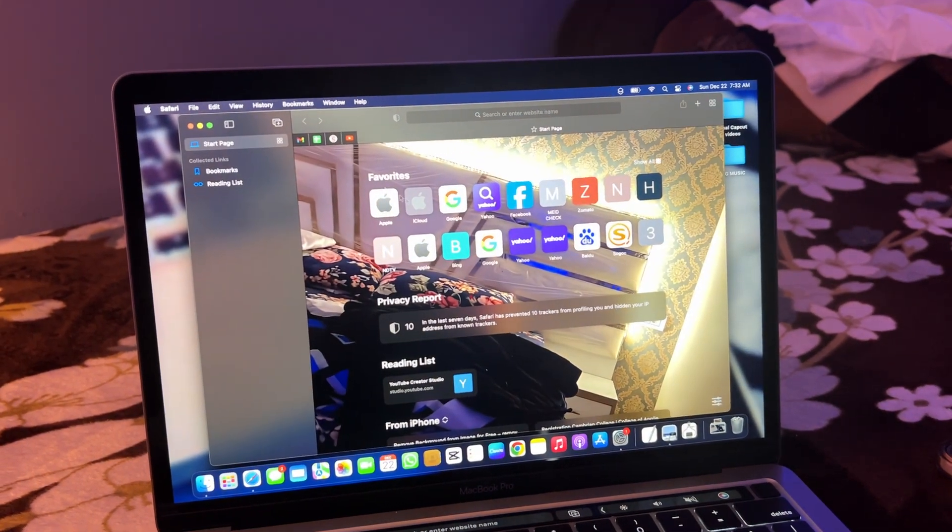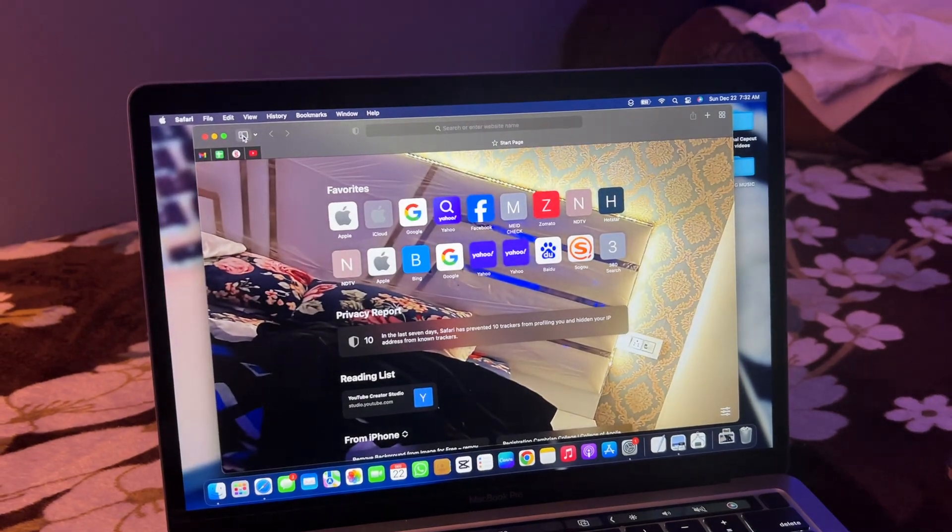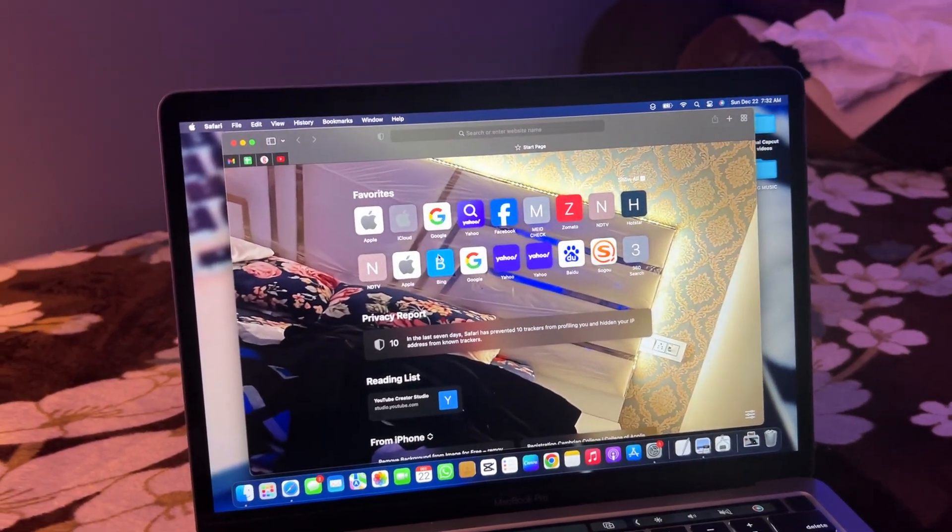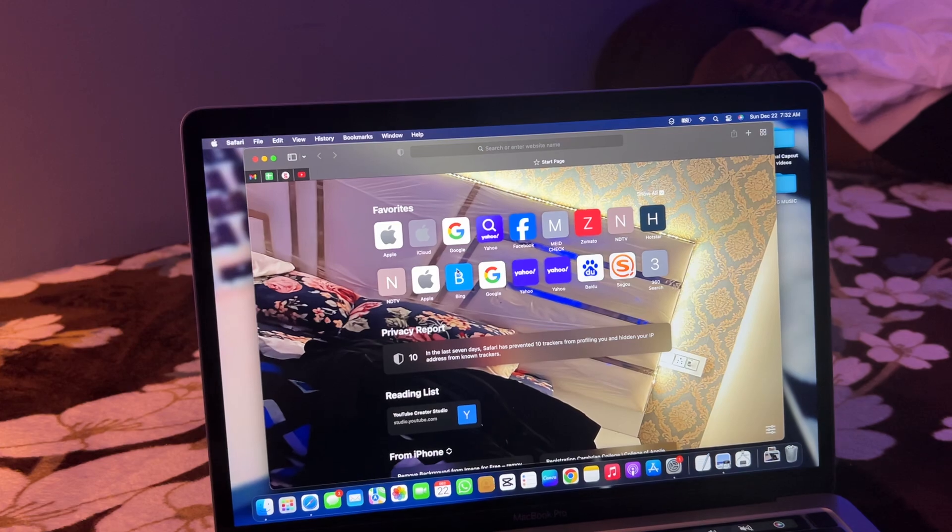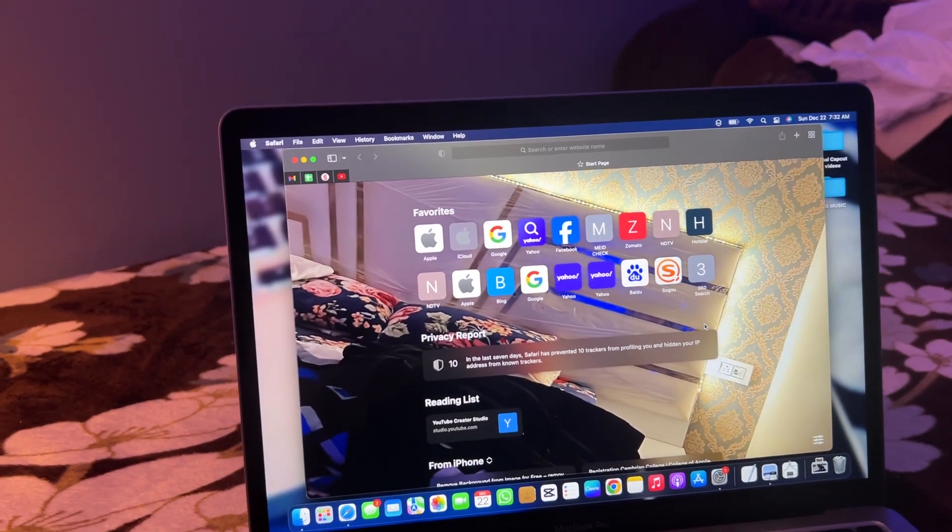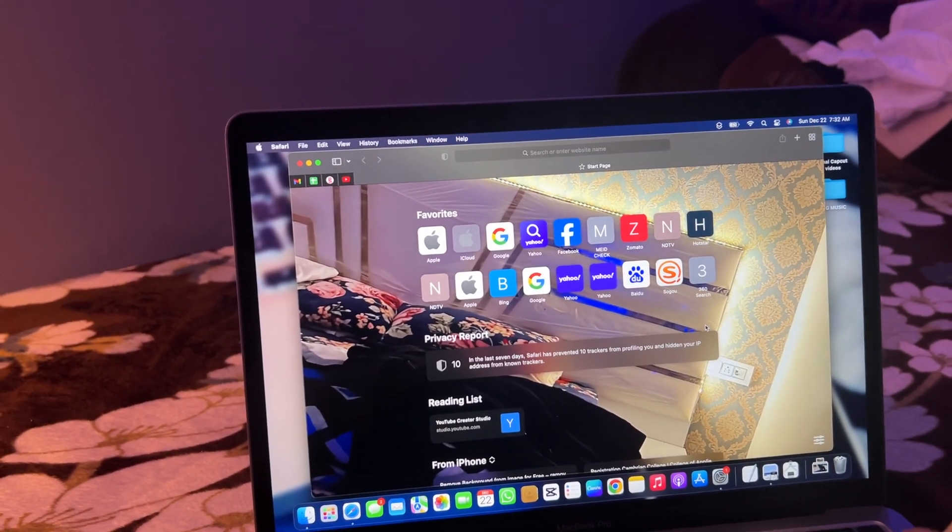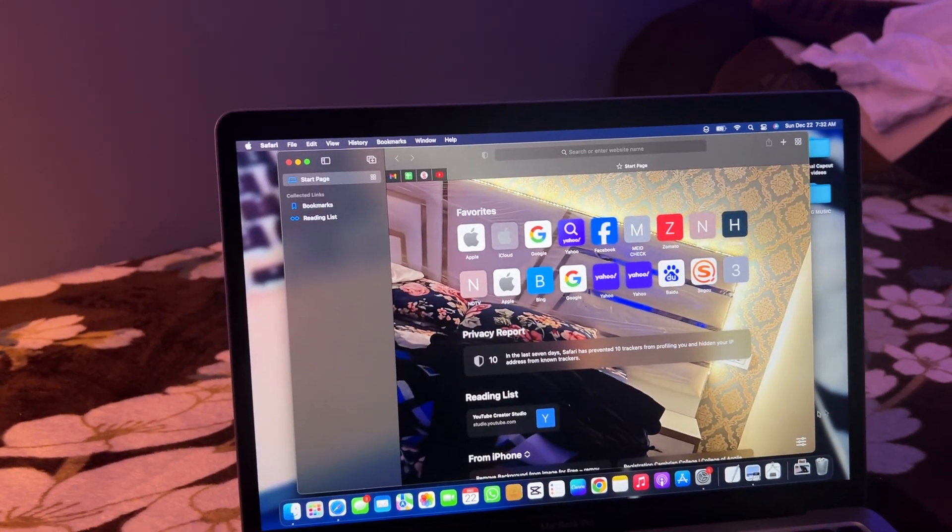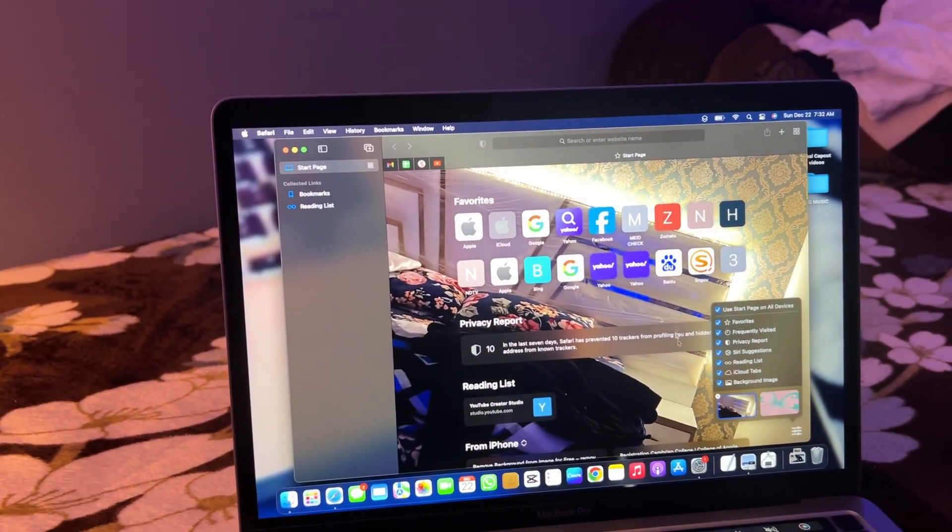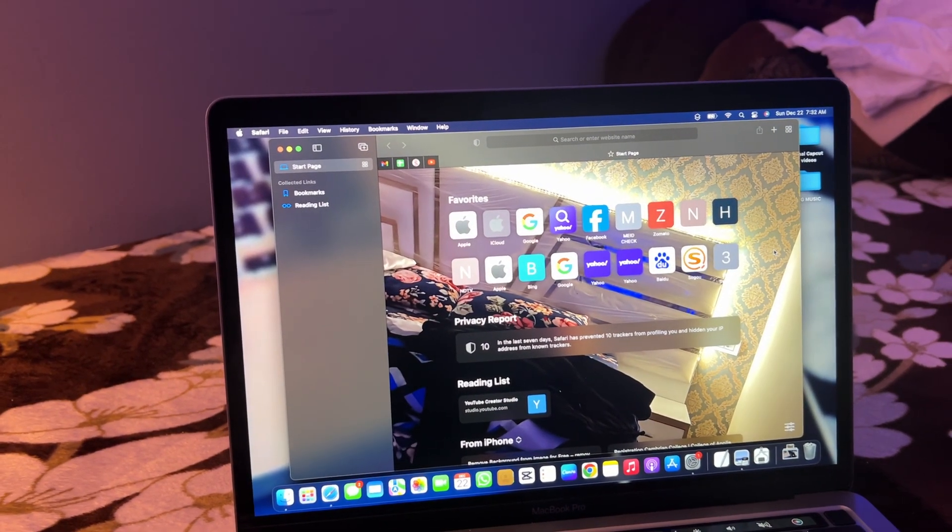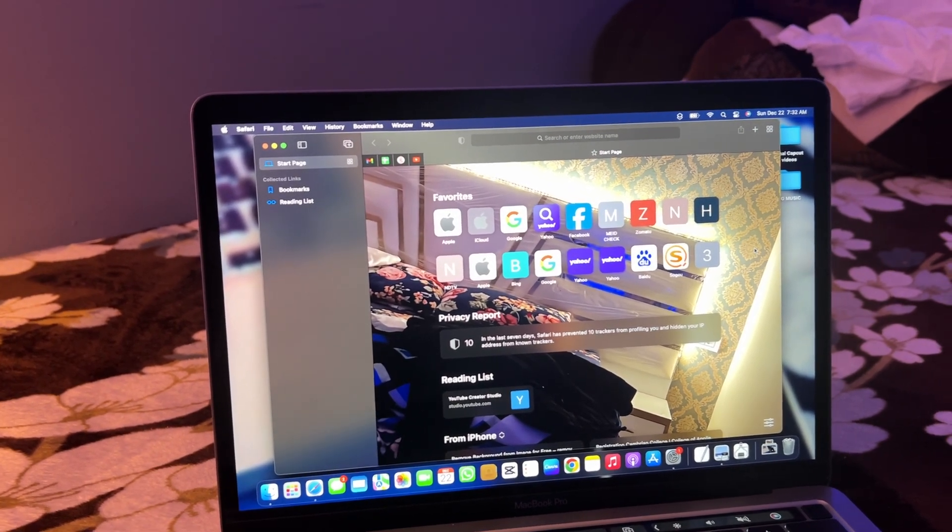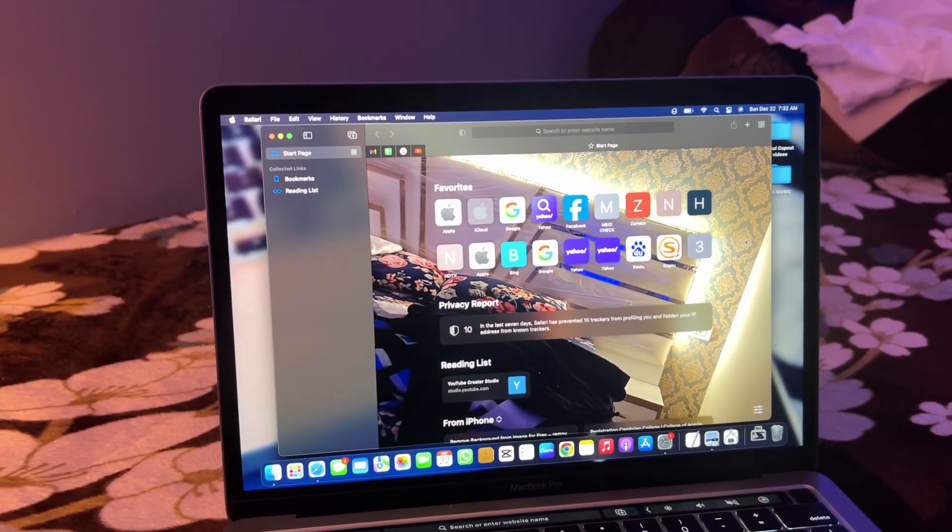And there we go - I got my background photo in Safari. That's the simple fix. If you want to change it again, just press Command+Shift+L, click on this option, and change your background photo. Hope you guys find this helpful. Thanks for watching, stay tuned!